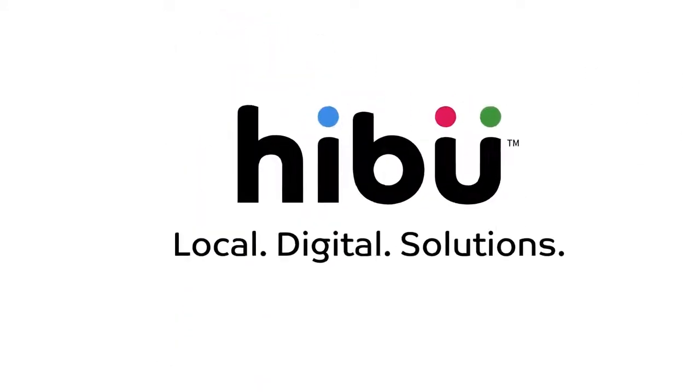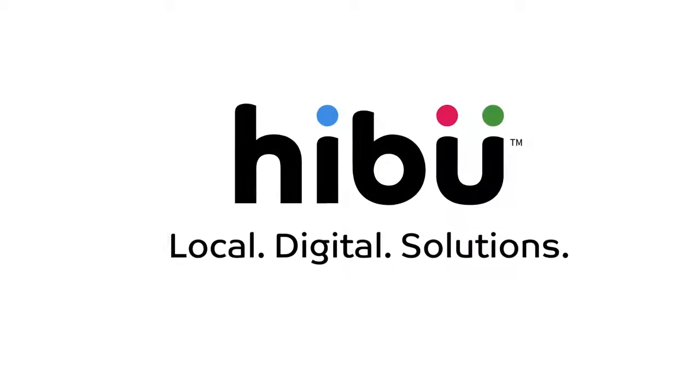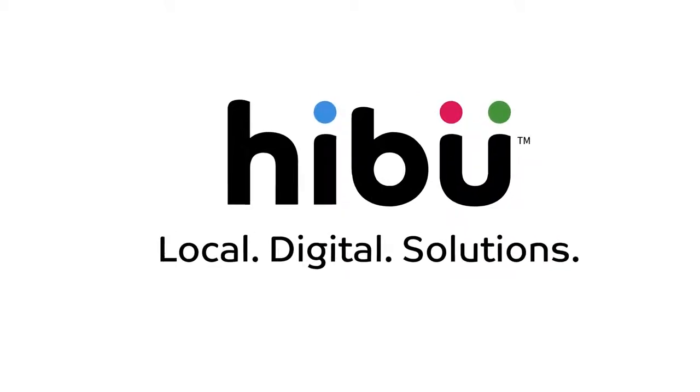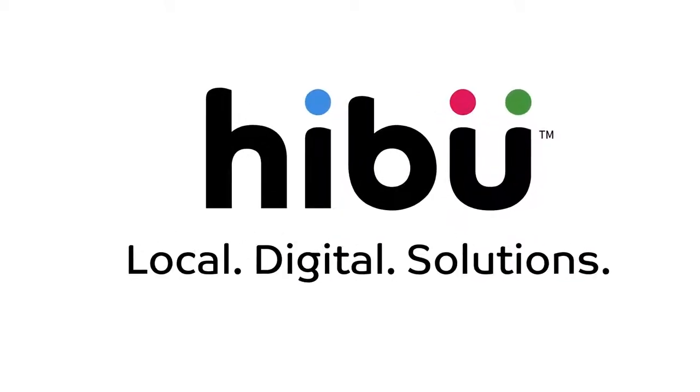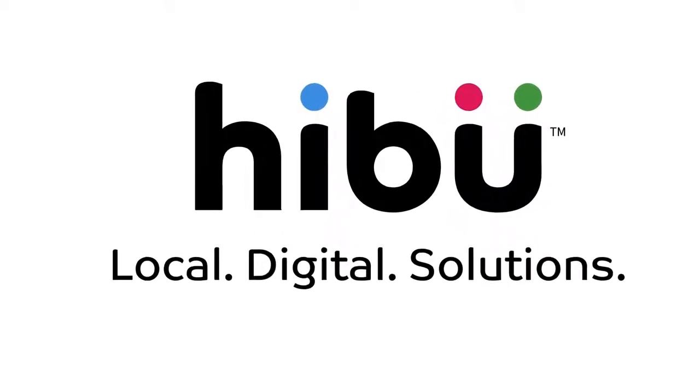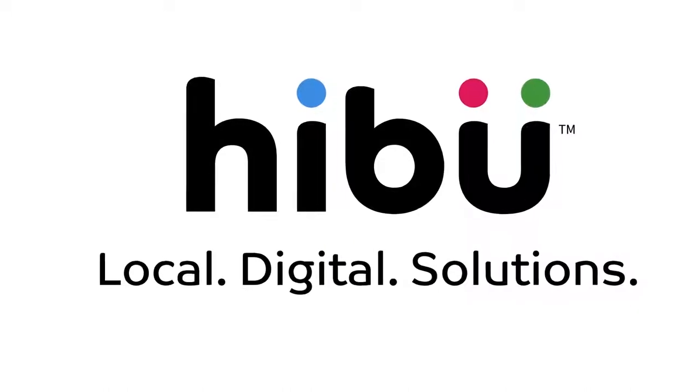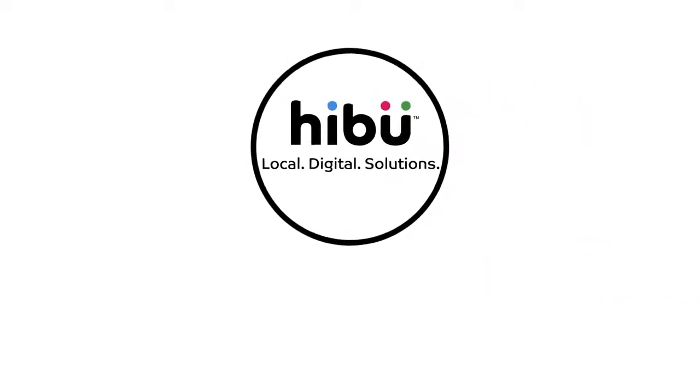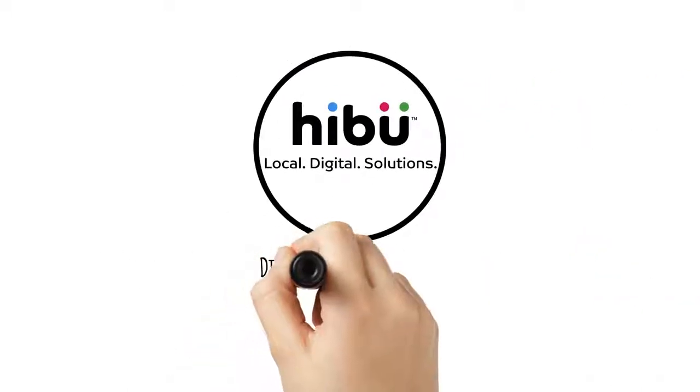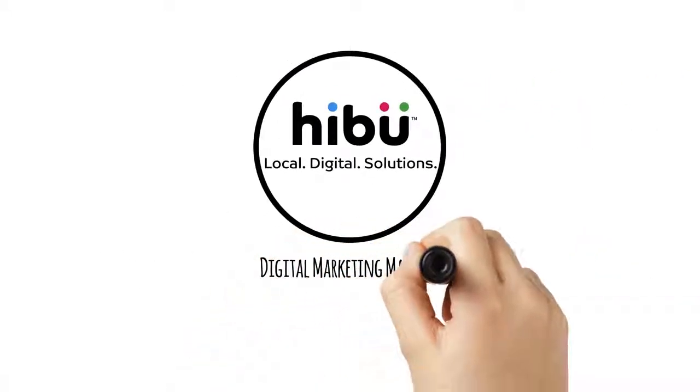Talk with us today and see how easy it can be to have effective, affordable digital marketing that works for you now and in the future. Hibu, digital marketing made easy.